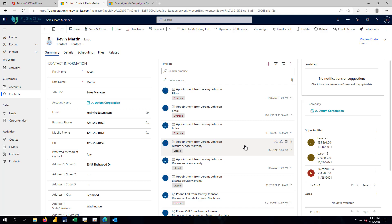With Dynamics 365 sales, there's also a more full-fledged or better developed campaign function, which allows me to do things like quickly add this contact to a marketing list.